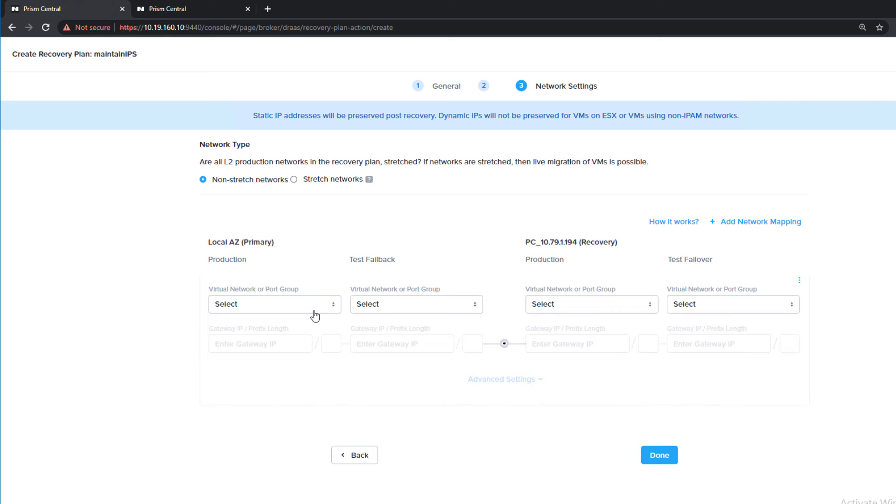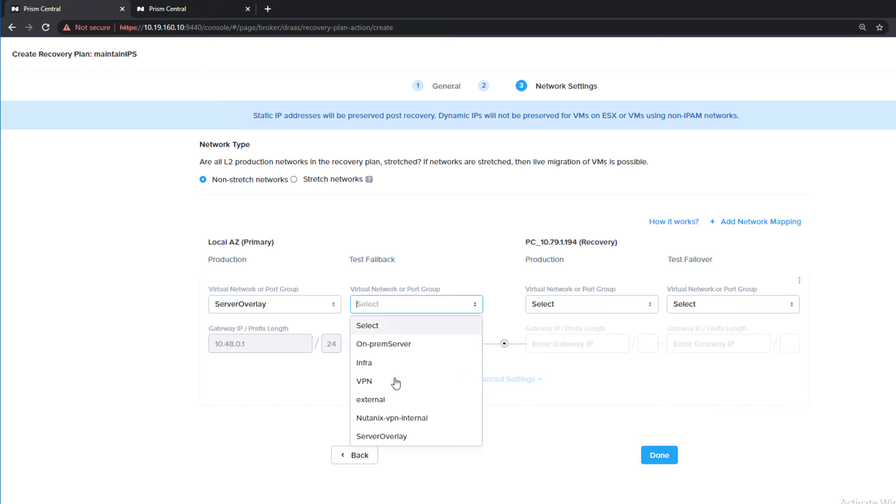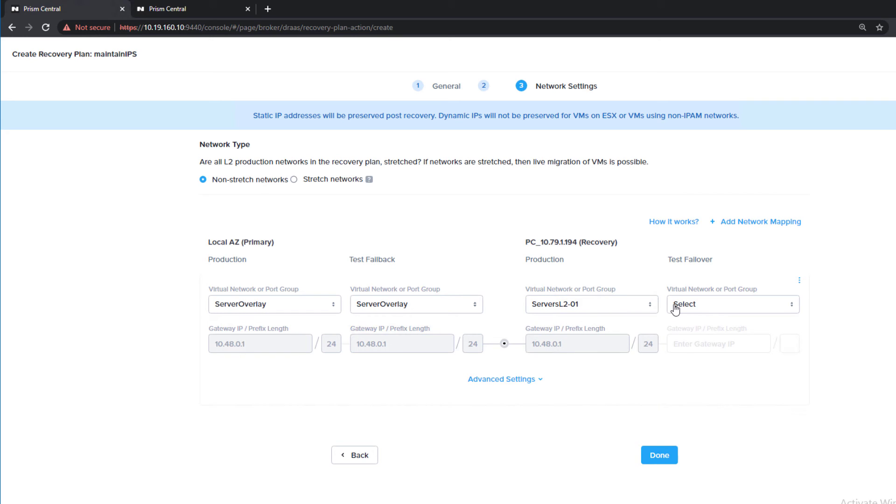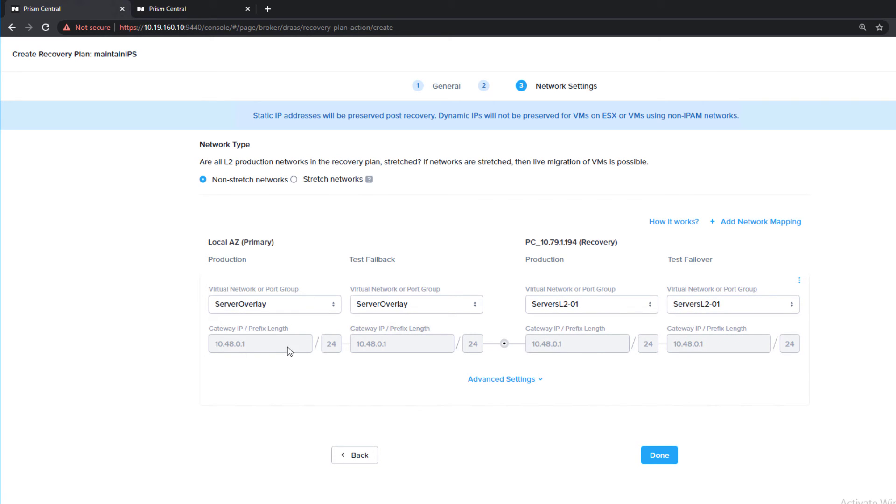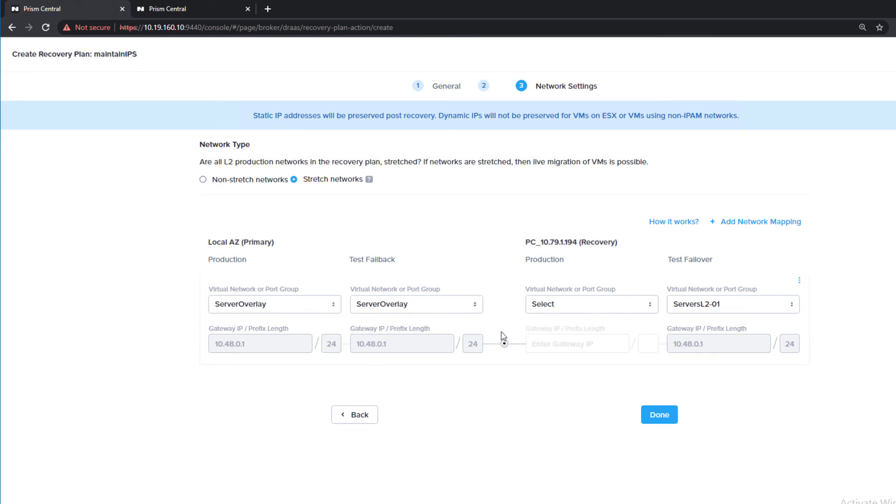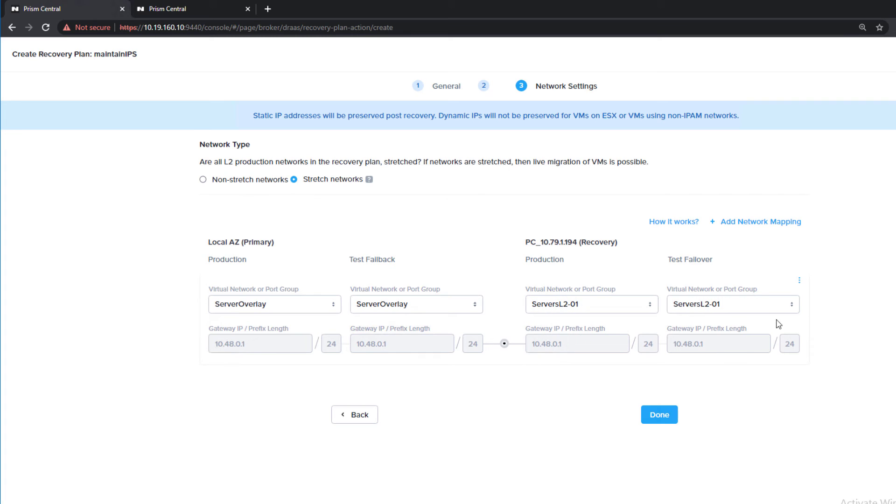We can set up our production and test failover networks. We're just going to do everything with our overlay network. Typically, you would put in a different test network, which is pretty easy to do with Flow Virtual Networking. We're going to maintain our IPs. We have to make sure that we hit this box, stretch networks. This is going to allow us to skip a validation step, which doesn't make sense since we're maintaining our IP addresses. We hit done.